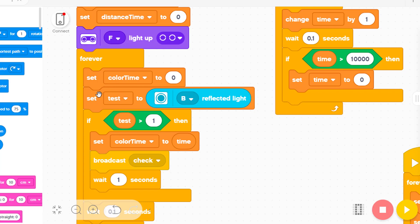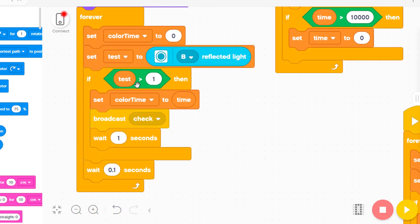When you touch the color sensor, I create a variable called 'test color touching'. And when you touch the color sensor, I will save the color time — I will save the color time to calculate the time for touching the color sensor.